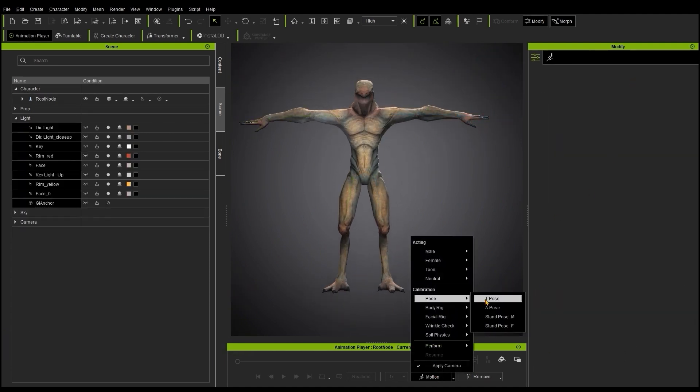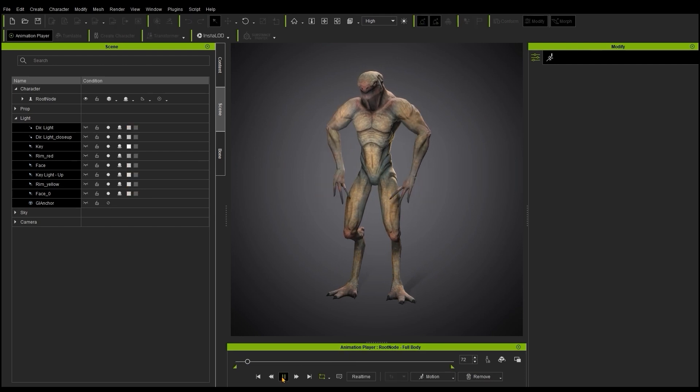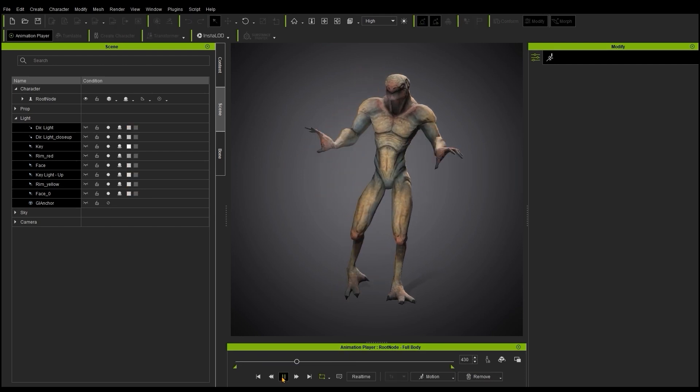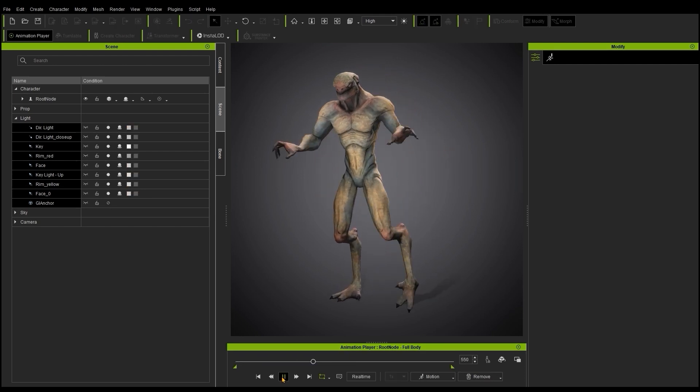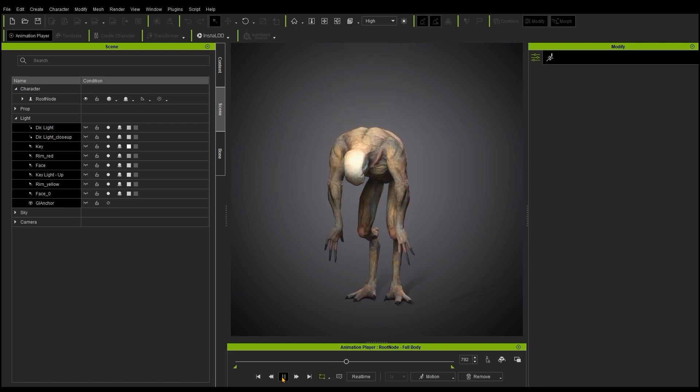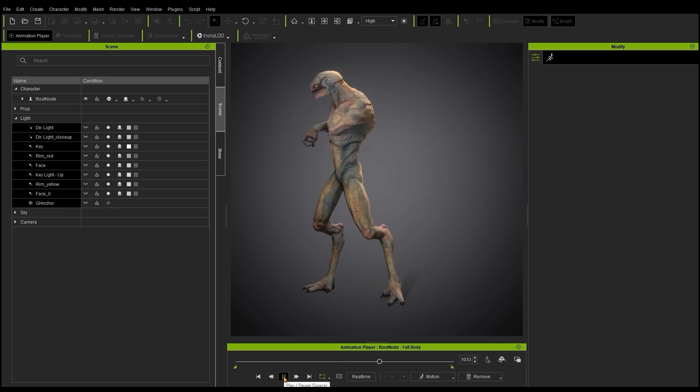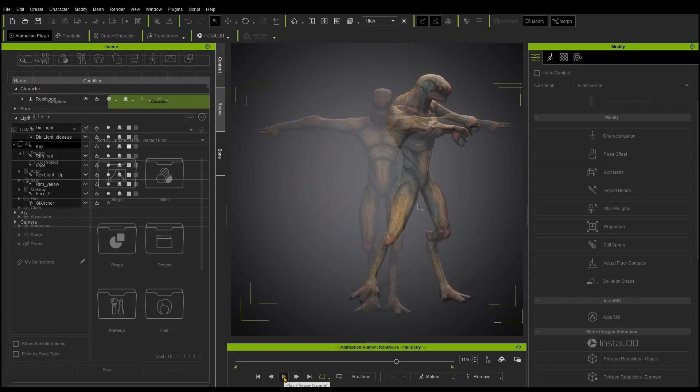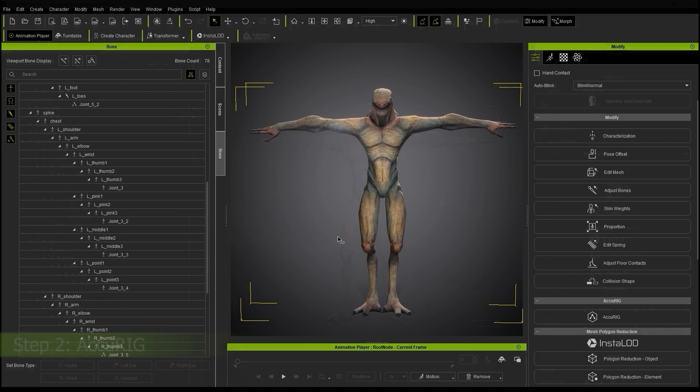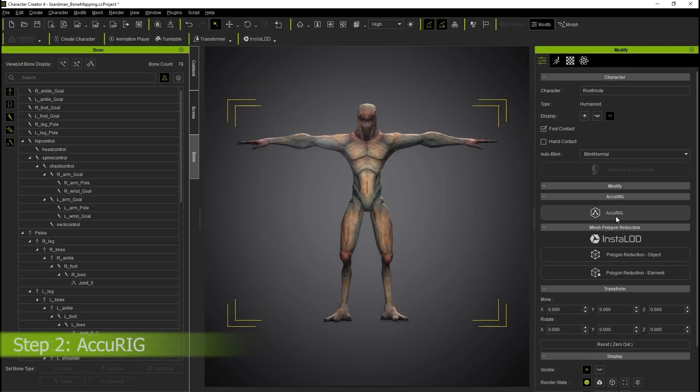Once the mapping is complete, your character will be able to use Reillusion motions. However, we still need another step to make it compatible with the CC UE Control Rig. In the Bone Manager, you can see that the number of bones and their naming conventions remain the same. This is because the bone mapping process only provides a retargeting reference. It doesn't convert the actual skeletal rig to the standard Reillusion one.